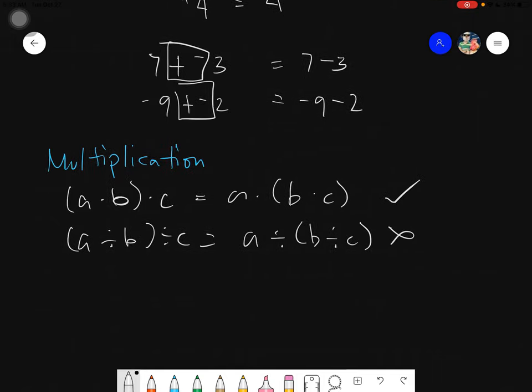In the case of division, it will only work if everything is in fraction form — fractions are also division. But going back, the associative property applies only under multiplication, not division.